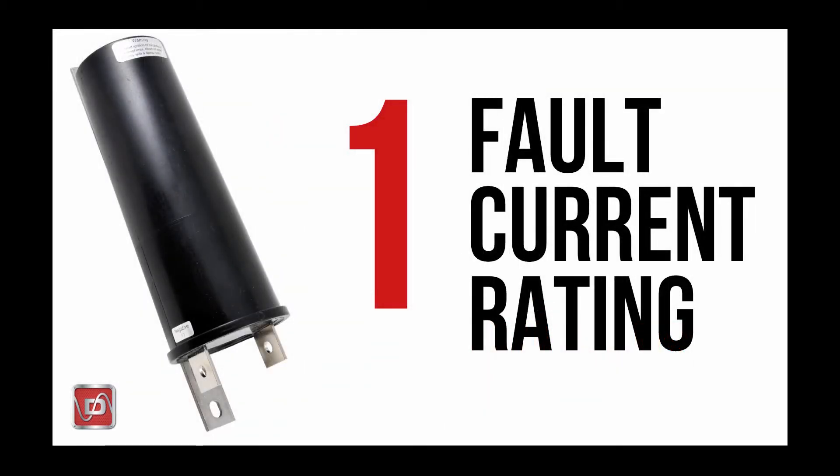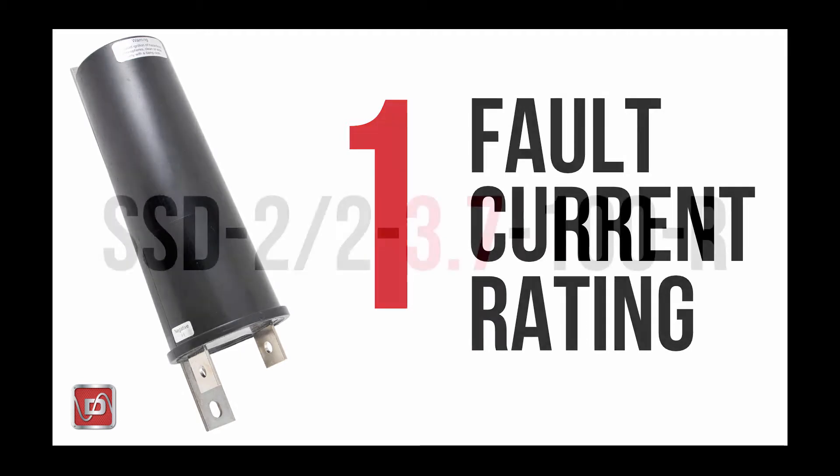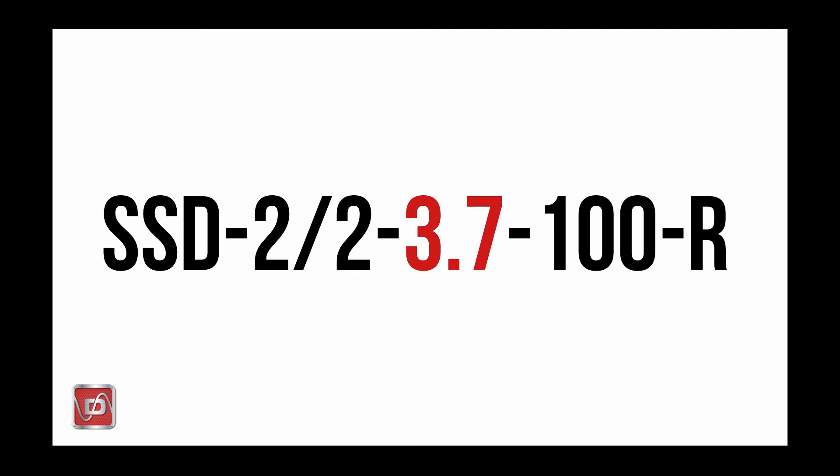Perhaps the most important component to the model number for any of our products is the AC fault current rating. This rating is stated clearly as part of the model number for all of our products and will be stated in kiloamps or thousands of AC amps. This rating relates to the AC fault current exposure for a given application. Every Dairyland product has a stated AC fault rating even if some applications have small or no exposure to AC faults. You'll see this rating designated as a 3.7ka or 10ka or something similar in the part number.